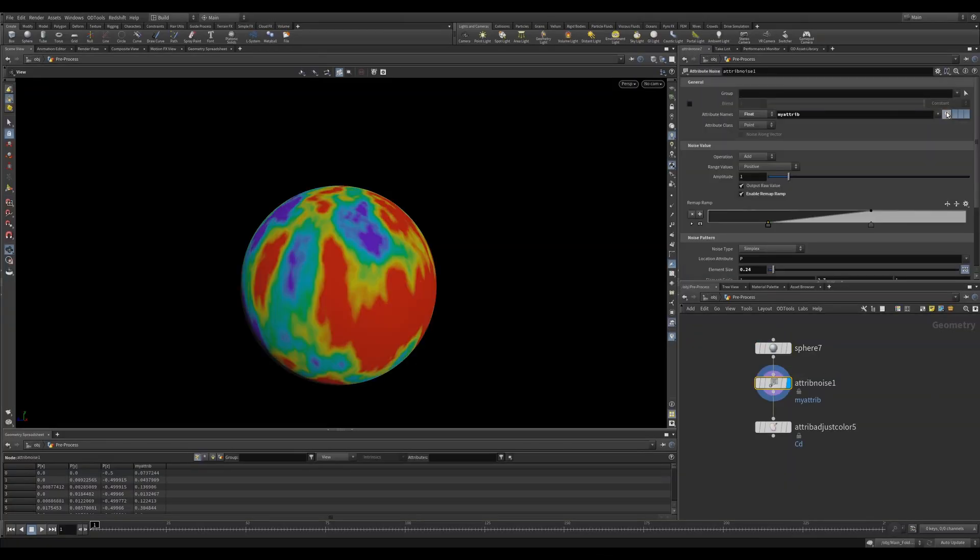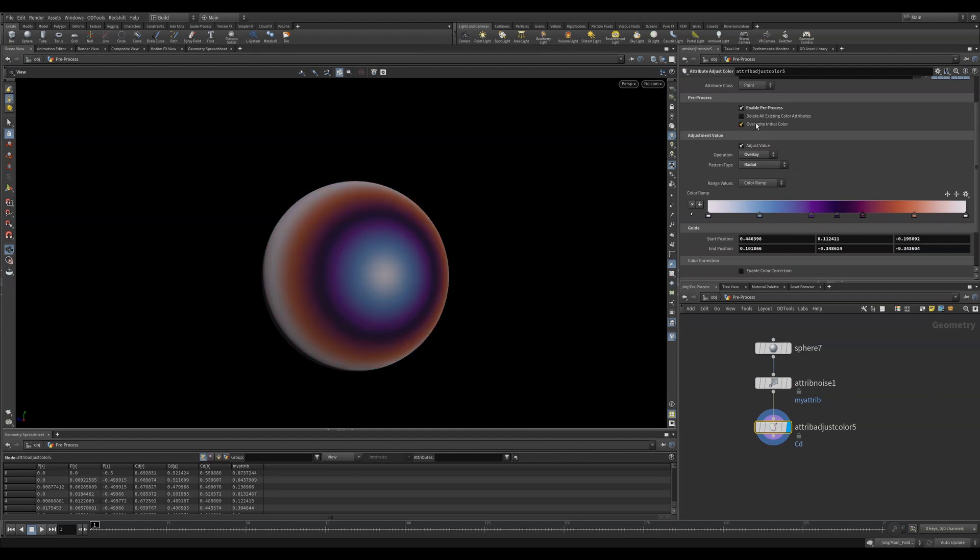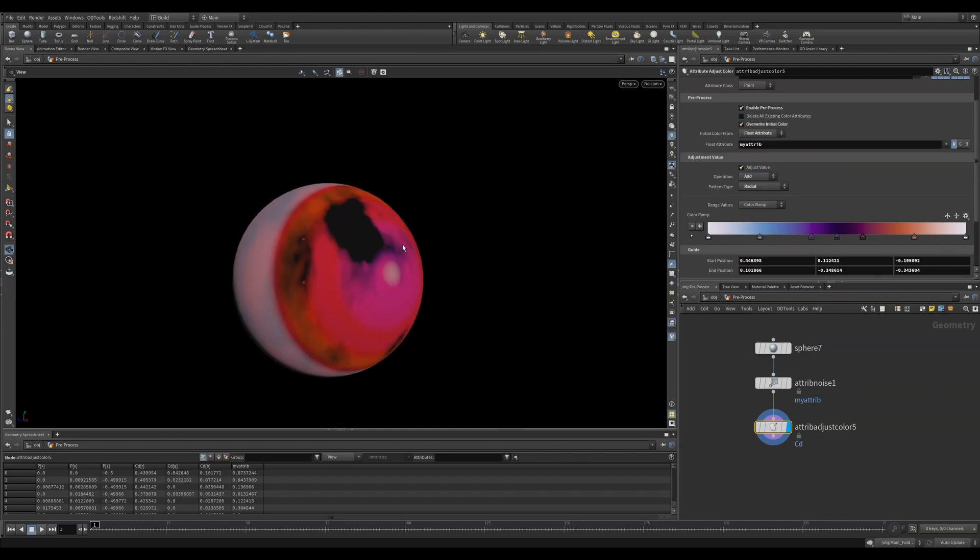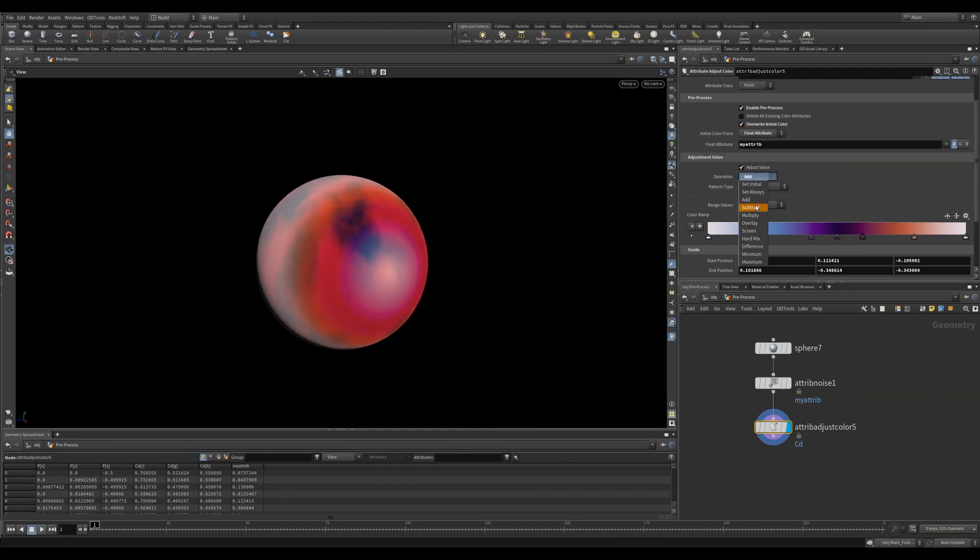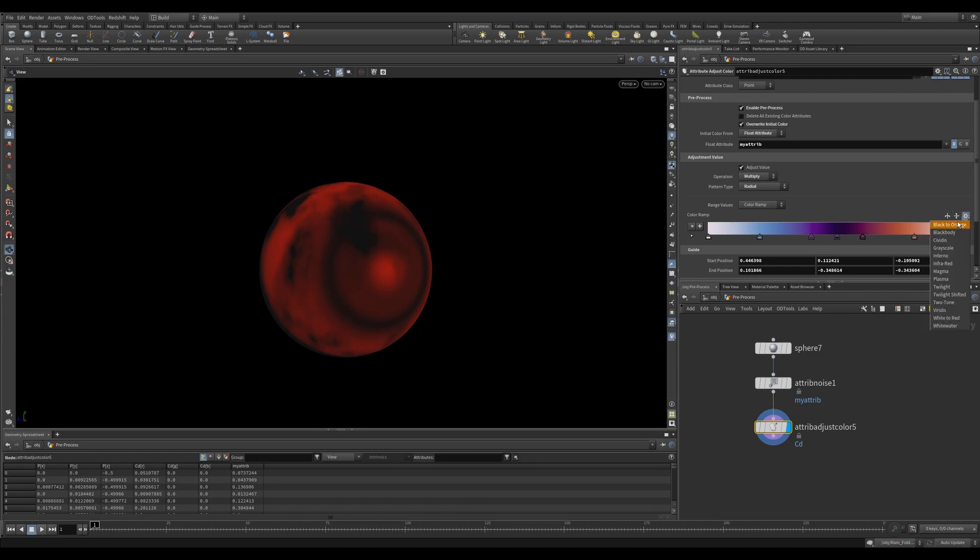Pre-process lets you bring in attributes and make adjustments before color processing takes place. This is a great way to bring in an already existing attribute that you want to use as the base of your attribute adjust color.